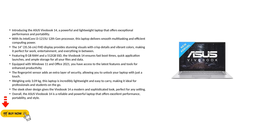Introducing the Asus Vivobook 14, a powerful and lightweight laptop that offers exceptional performance and portability. With its Intel Core i3-1215U 12th Gen processor, this laptop delivers smooth multitasking and efficient computing power.